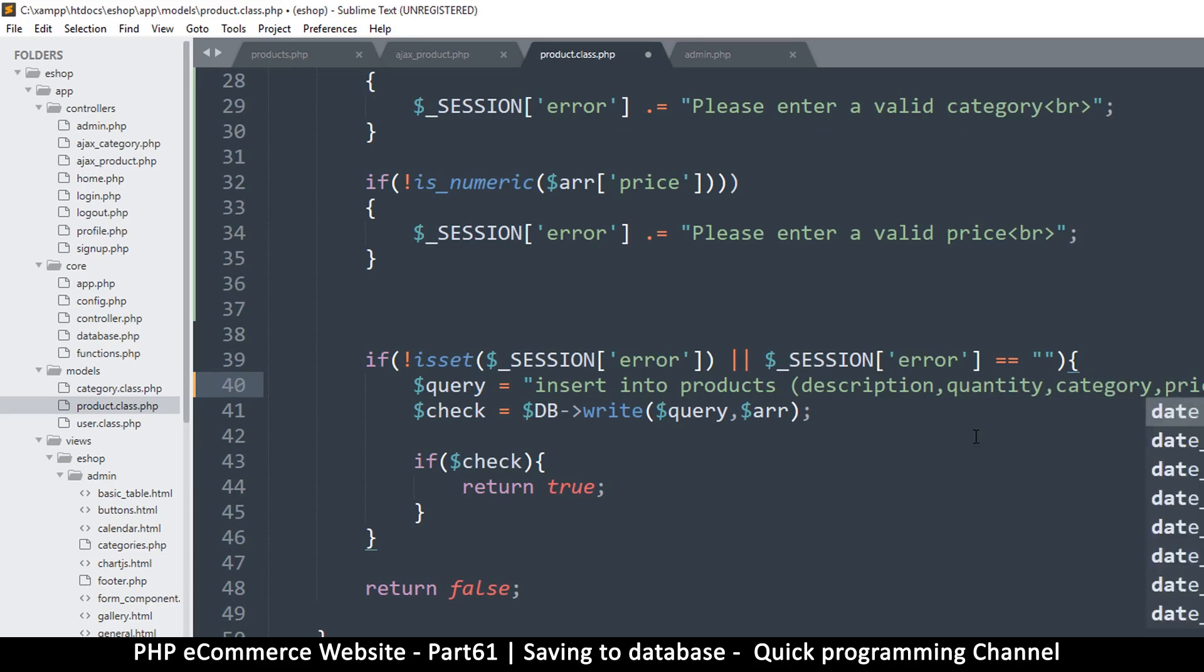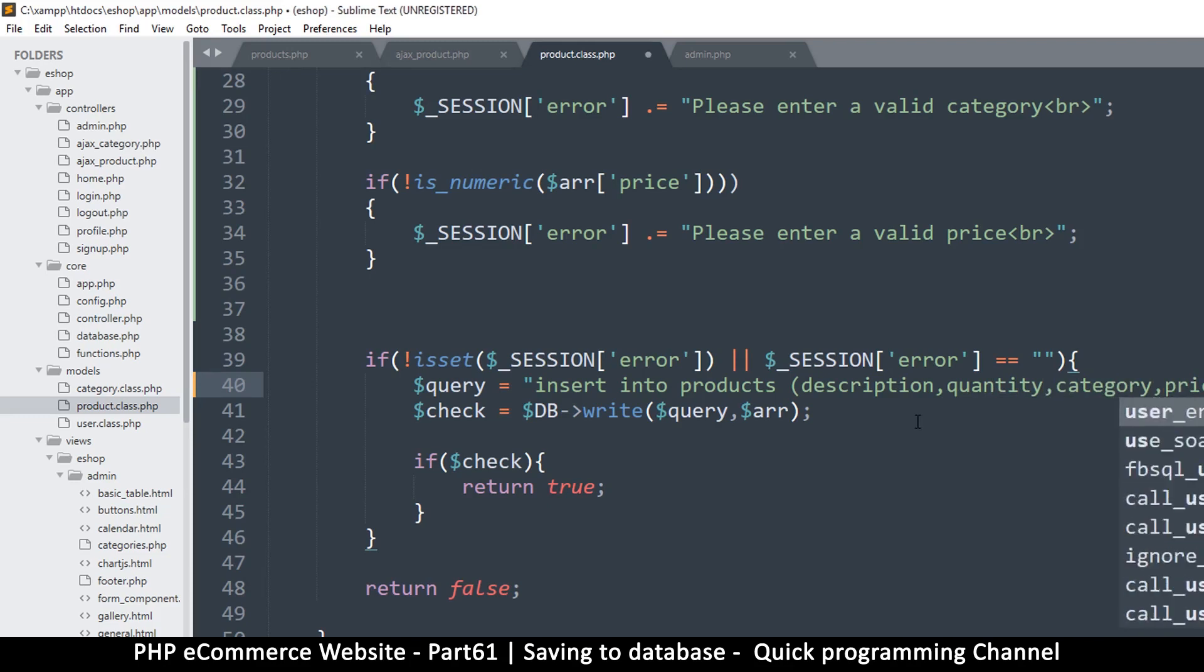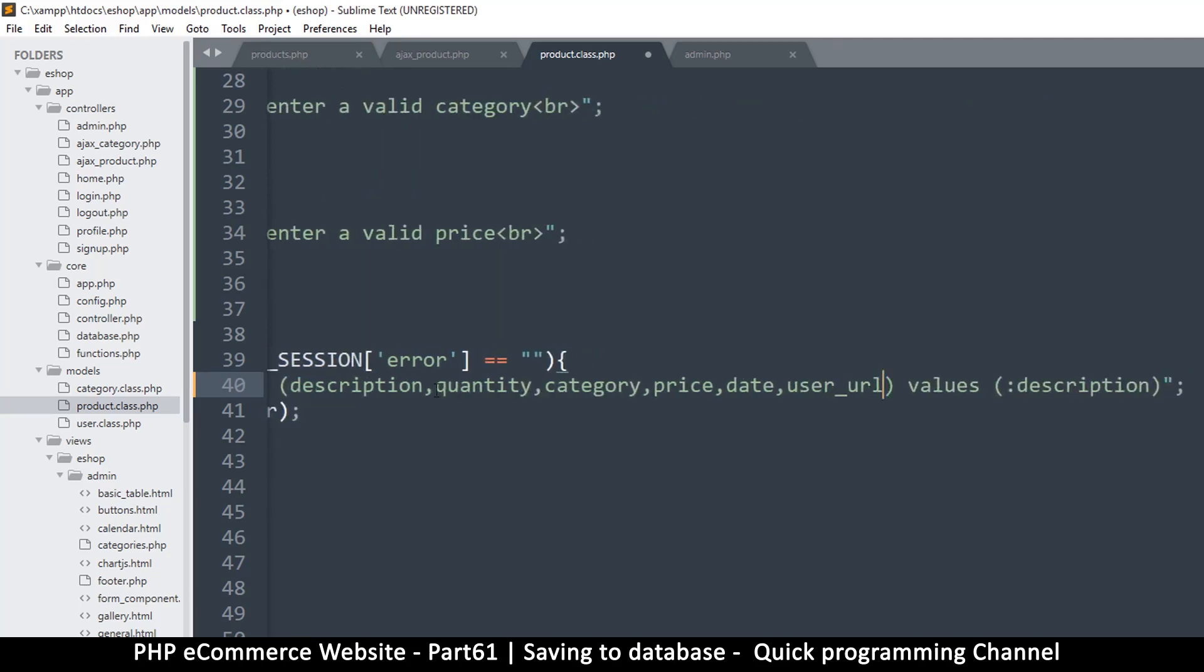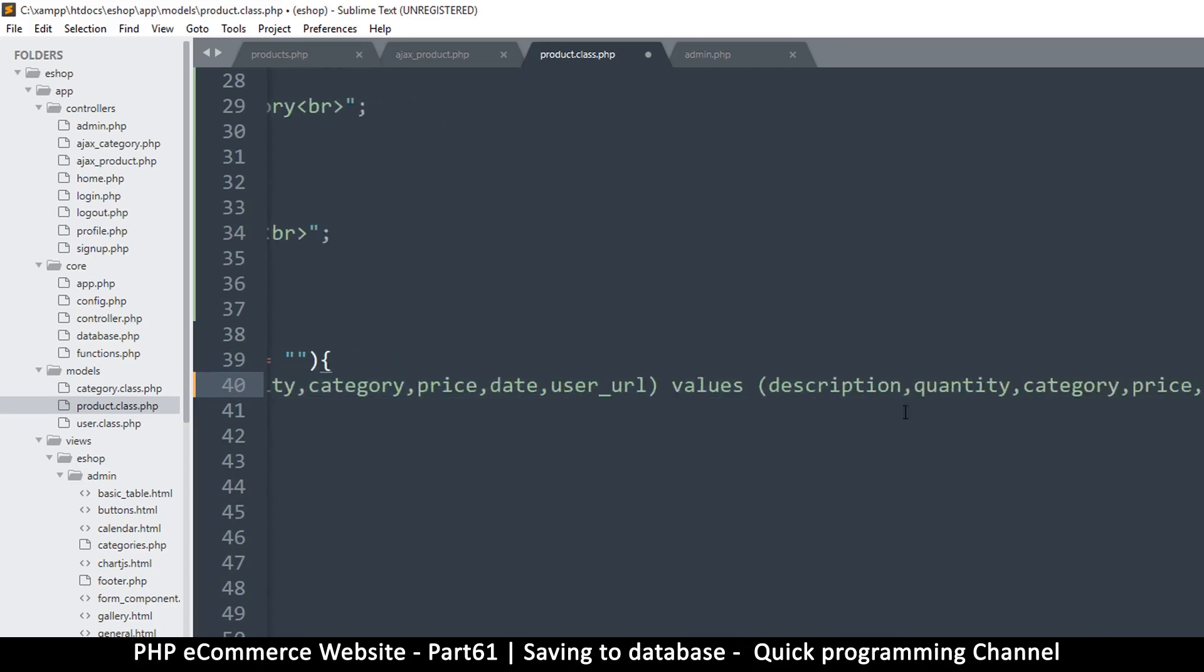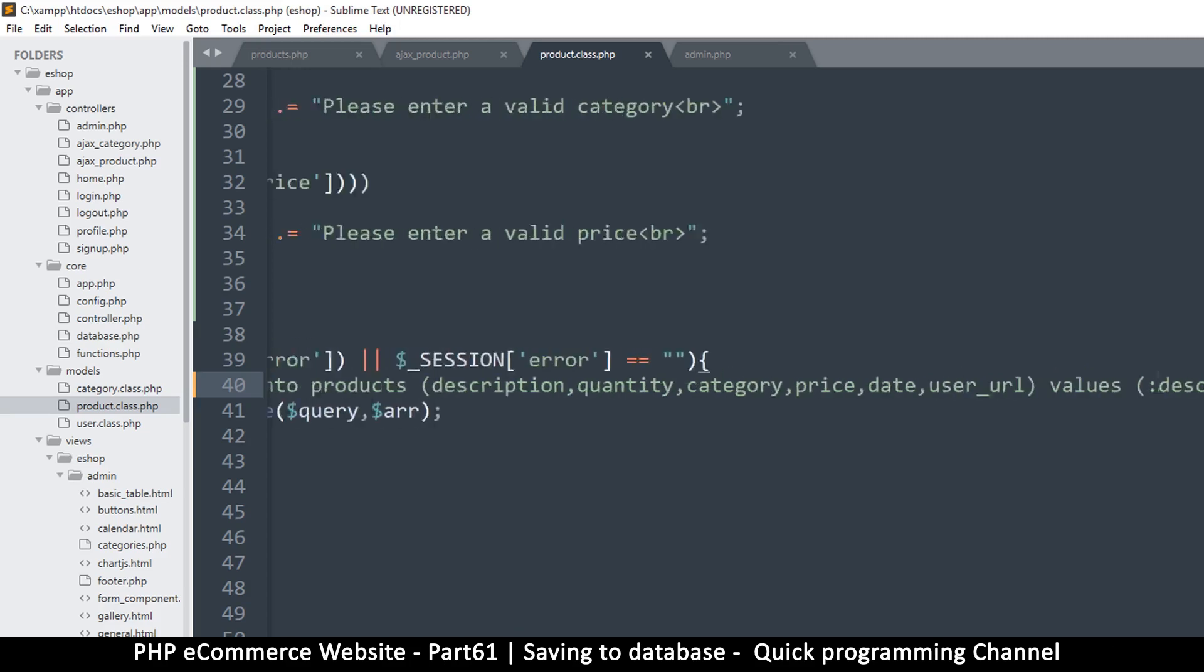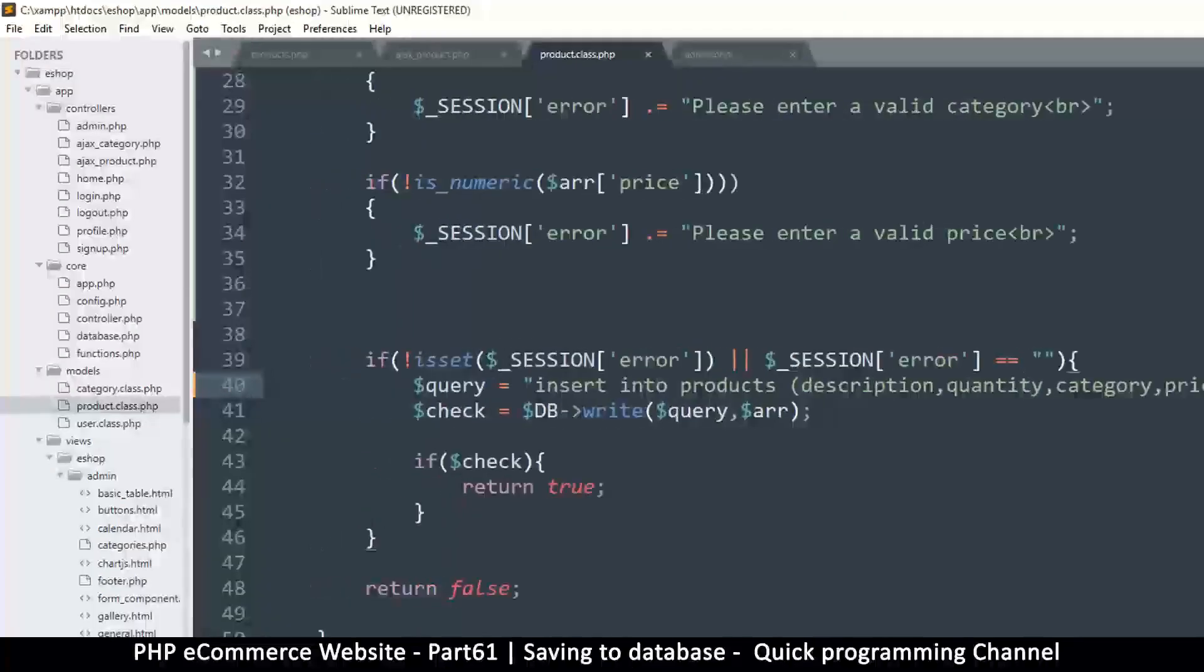And what else do we have? We will need a date as well, and we will need a user_url. So let's come back here and copy this, paste it exactly here. I want to put some full columns like that, and this one here.